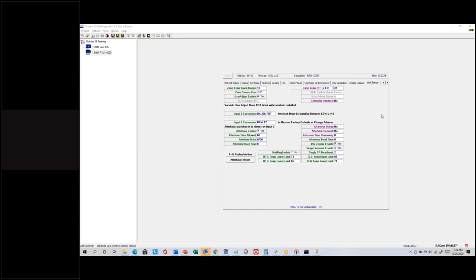In IntelliFront we're going to look at the zone temp alarm, so it's good to know what causes that alarm. The zone temp alarm range is in degrees — for this many degrees beyond set point, the zone temp alarm flag turns on. You can set that as little as one degree.